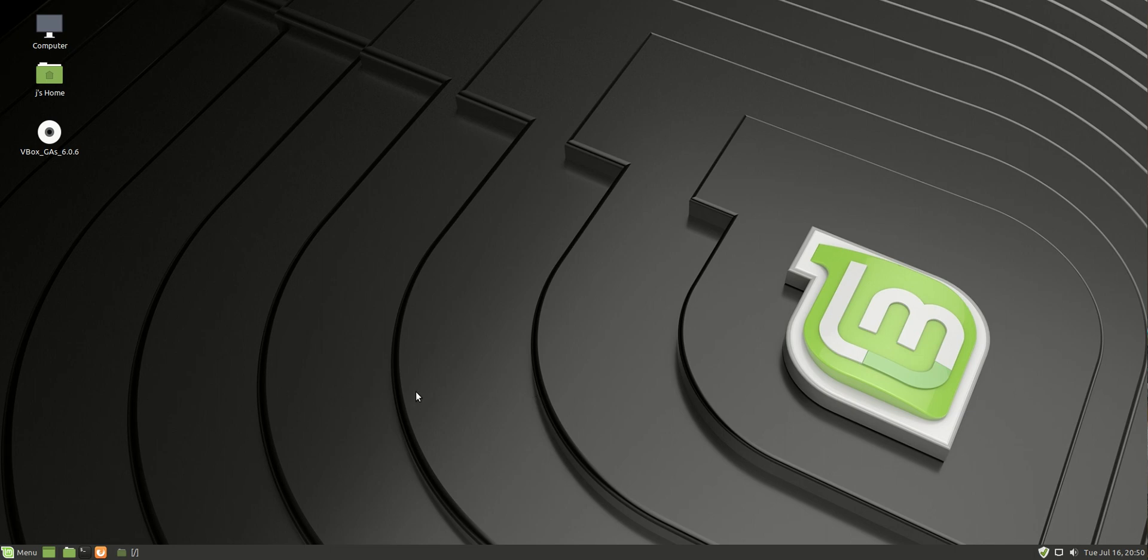So, not your default desktop environment, which is normally Cinnamon, but Mate. Now, I haven't really had a look at this one too much, but in fact, really not at all.